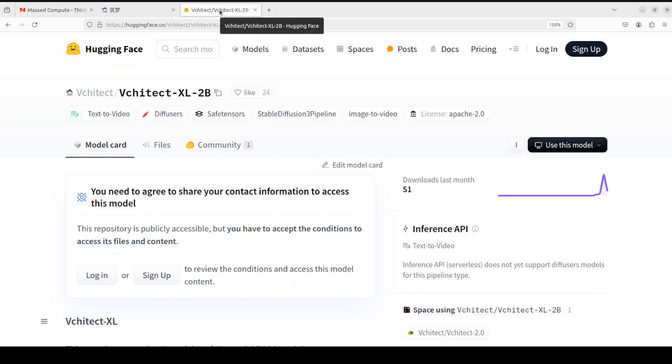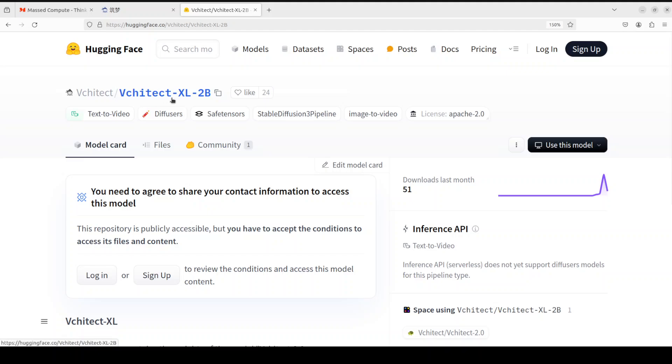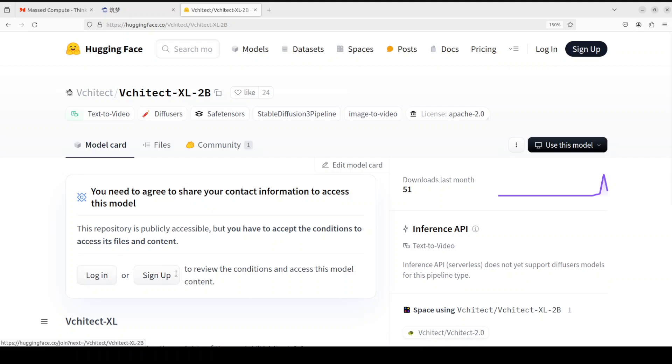And while it is doing this installation, let me take you to Hugging Face. This is where they have shared their model, the Vchitect XL 2B. You would need to sign in and then from your profile you can grab the free token. That should be the read token. Also, make sure to just click on agree here.